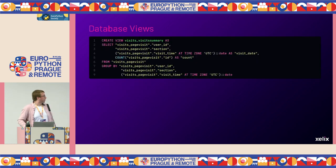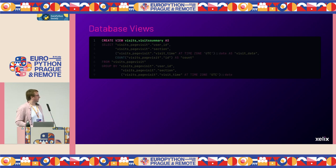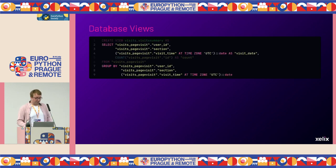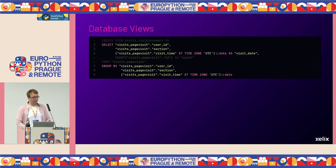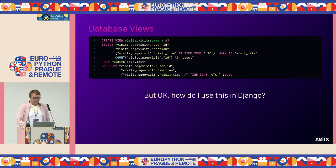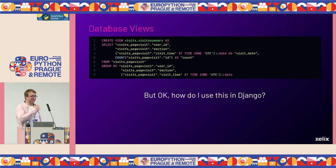You create a database view by running an SQL query. The most important part is the declaration CREATE VIEW, the name of the view, and AS, followed by the rest of the query — pretty much the same query as before: SELECT with individual columns, GROUP BY, COUNT, and the FROM clause.